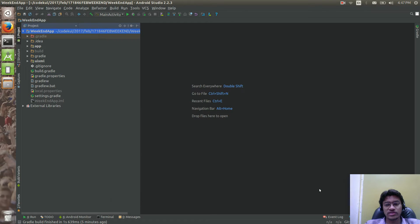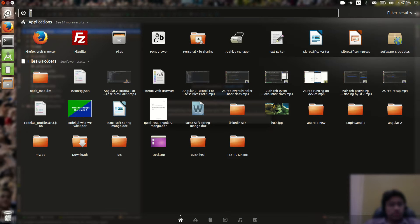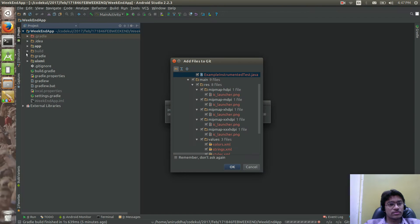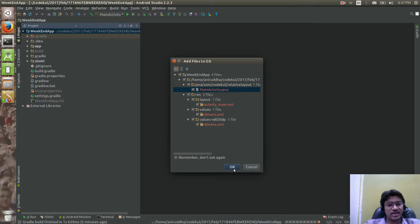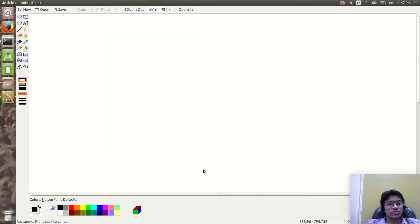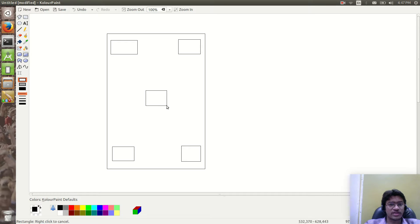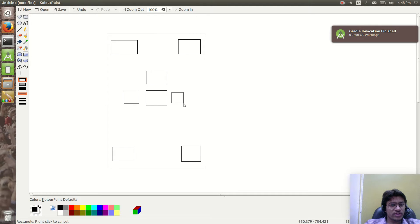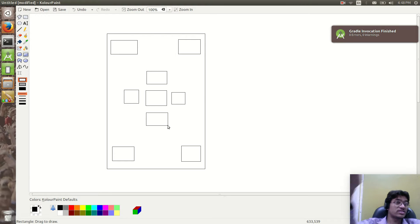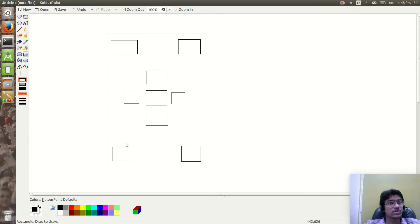I want to create one layout design like this. If I have this phone, I want to create buttons positioned: one here, another here, one here, another here. Then one button above, one to the left, one to the right, and one below a center button.